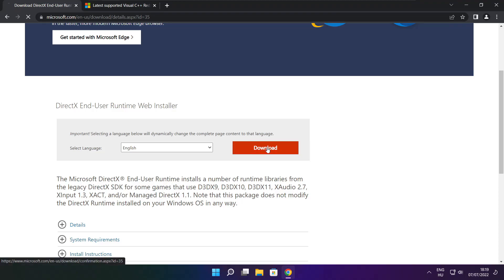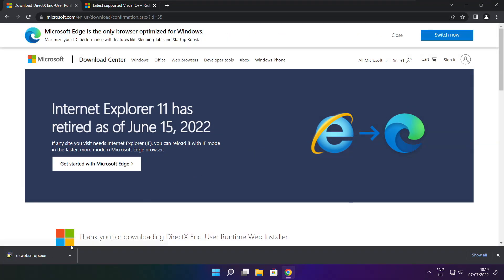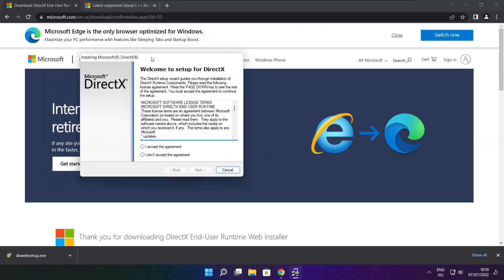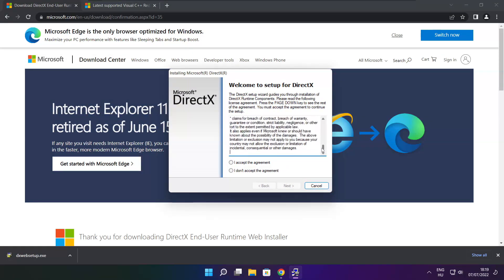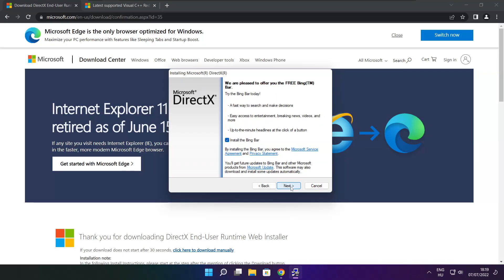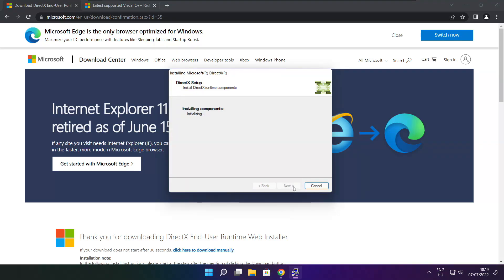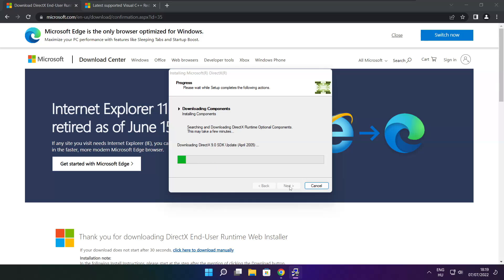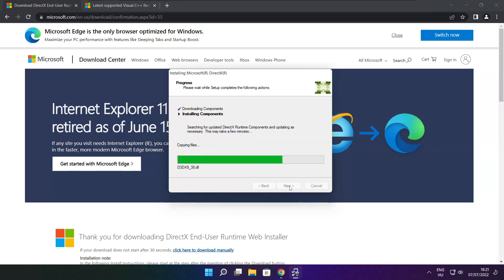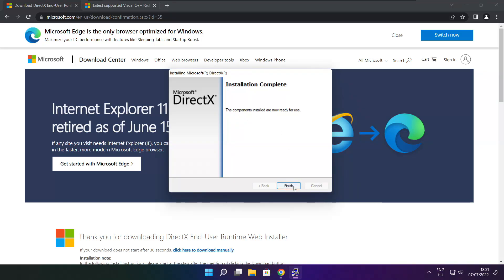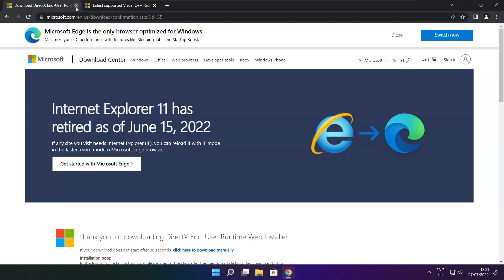Click Download. Install the downloaded file. Click 'I accept the agreement' and click Next. Uncheck 'Install the Bing bar' and click Next. Click Next. Installation complete — click Finish. Close the DirectX website.